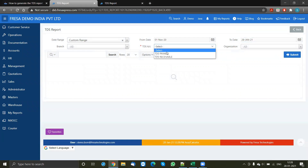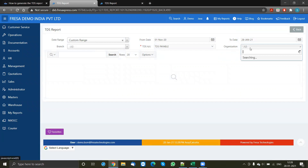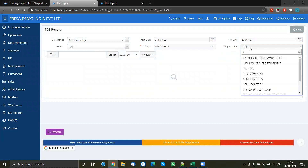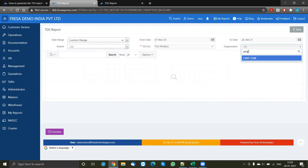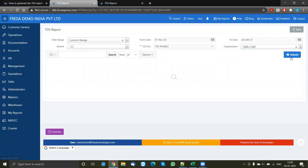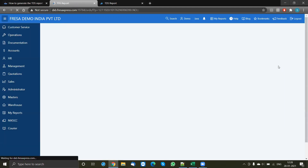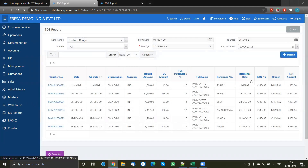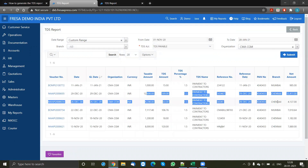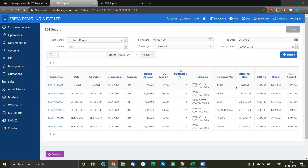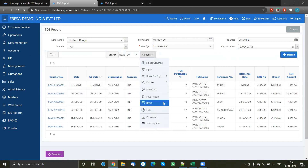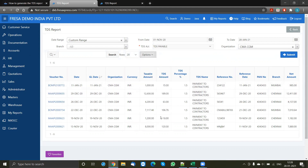Select until which year you want the report. For the TDS account, I want payables, and I will select the organization here. Select these details and click submit. Once you click submit, you have the detailed results of the TDS report. You can review these, and if you want to download, click on options and download.